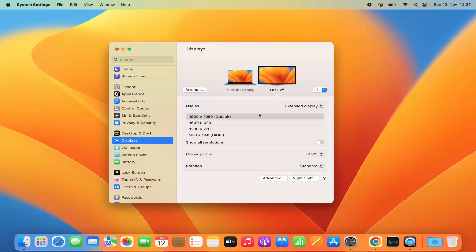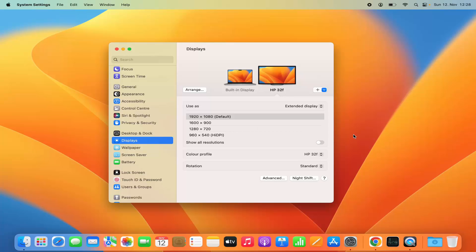So this is how you can change the display setting of your external monitor. That's how you can change the resolution on your default display or external monitor on your Mac operating system. I hope you enjoyed this video and I will see you in the next video.